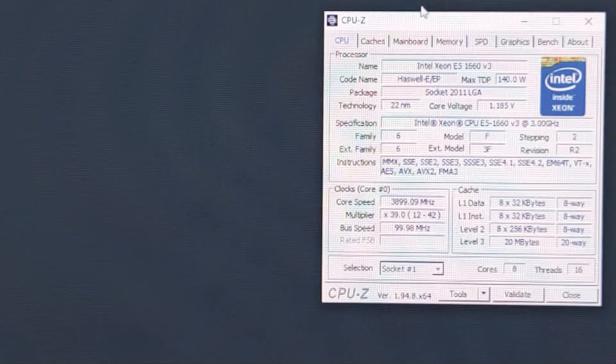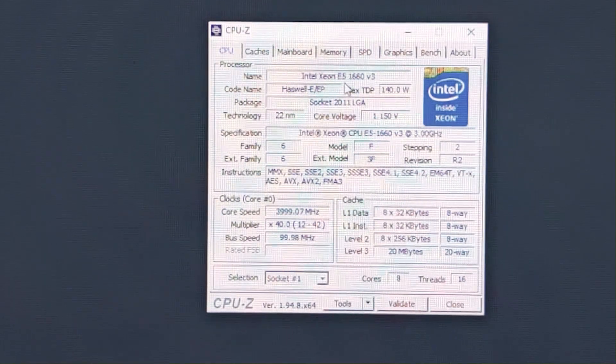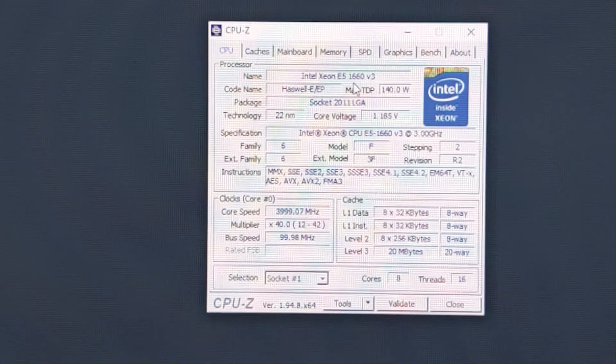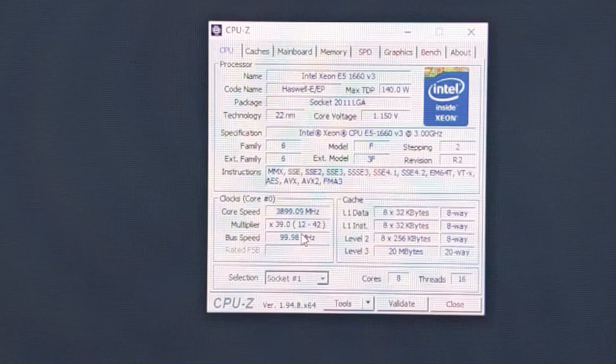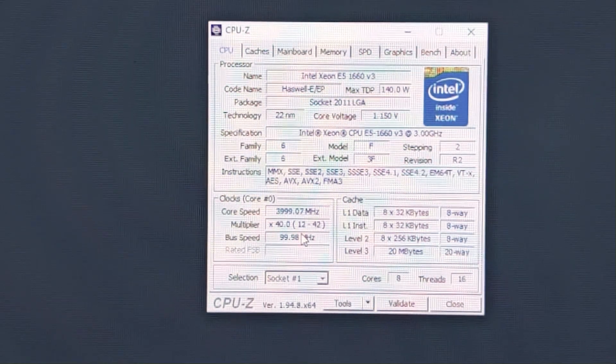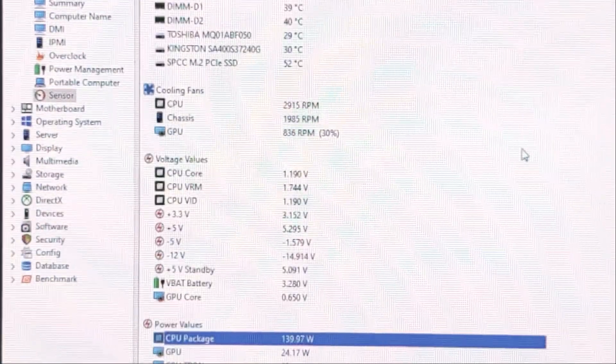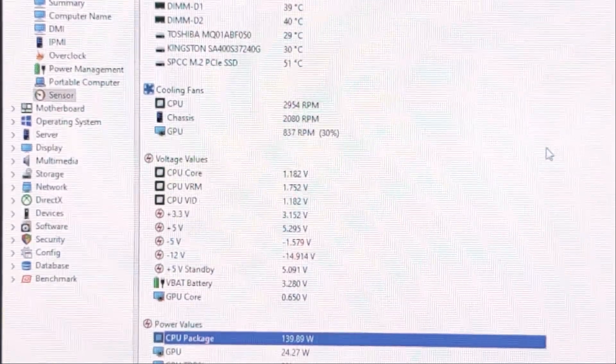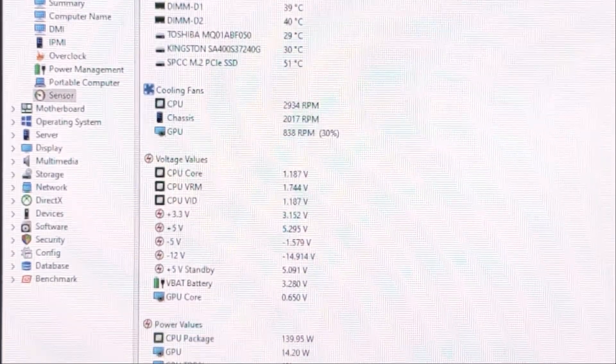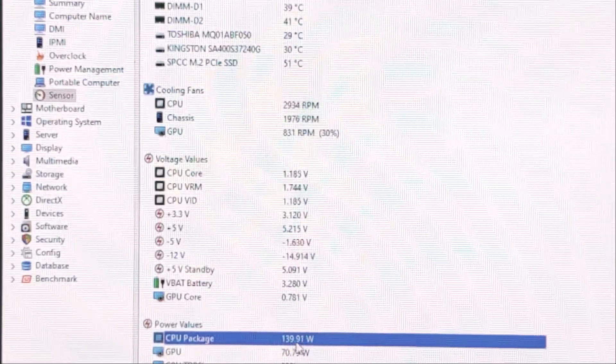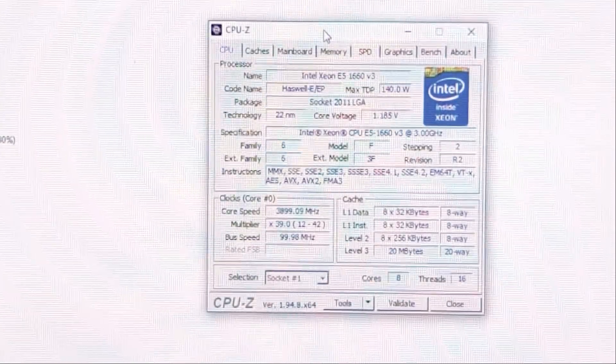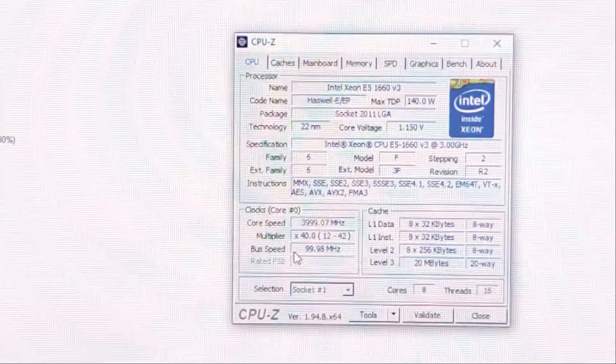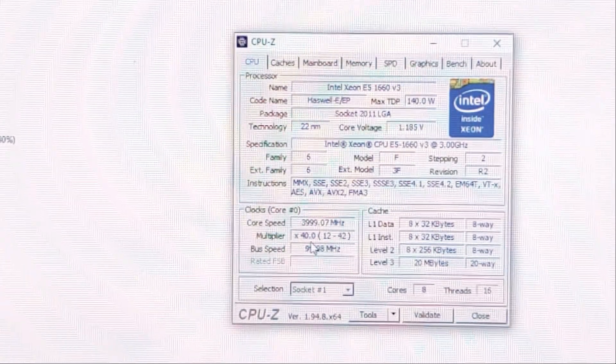Because according to Intel web page, for example, for this E5 1660 V3 maximum TDP is 140 watts, so when under full load our CPU starting to reach 140 watts, then it starts to throttling because of power limit. We need to break this power limit and I will show you how.